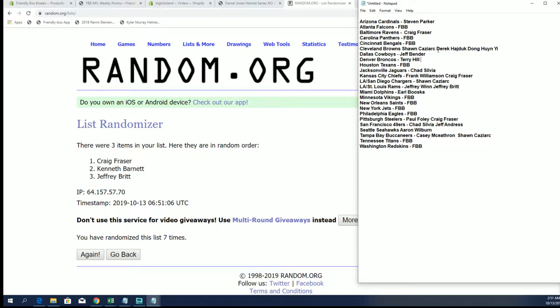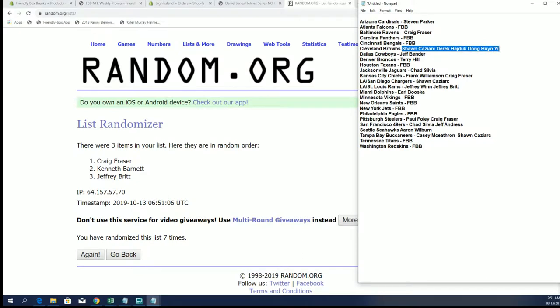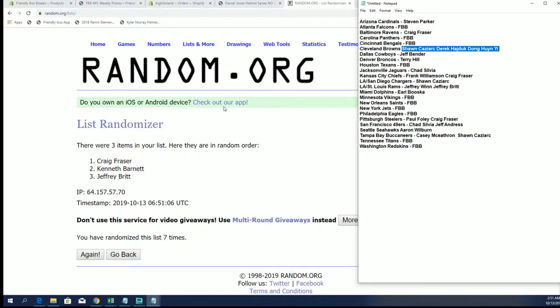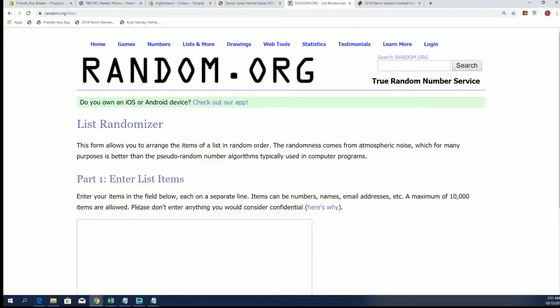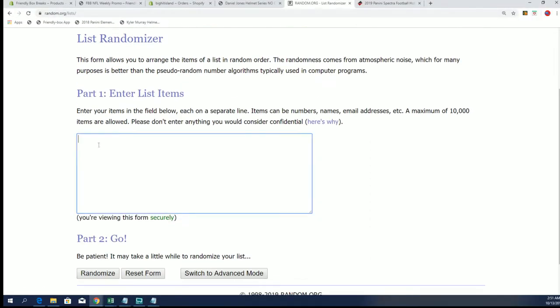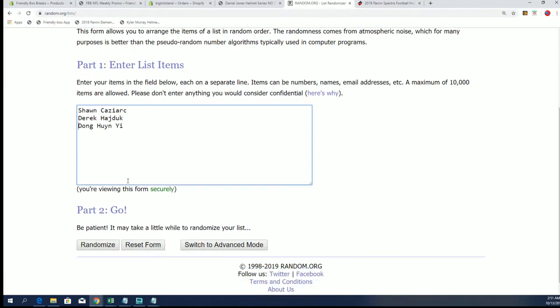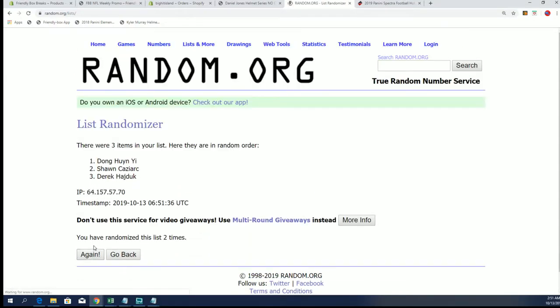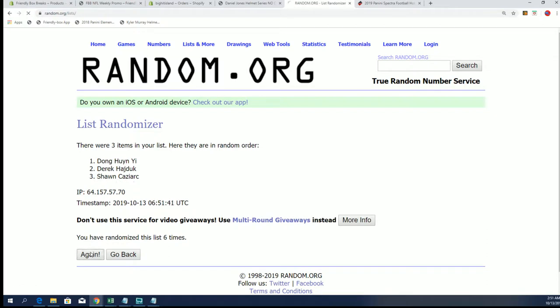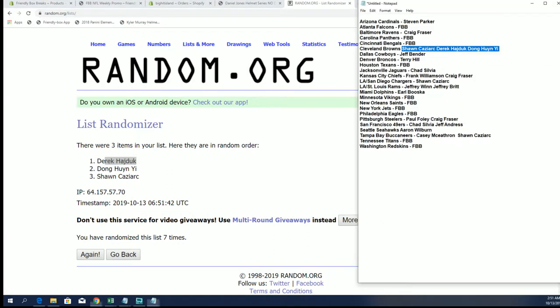Alright, next one is for Cleveland. Sean C., D.H., and D.H. Okay. I should say D.H.Y. What are the odds of two D.H.s being in there, man? Crazy. Alright, D.H., Derek H. You will have the Browns.